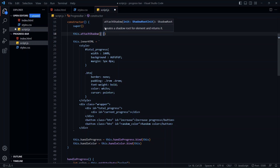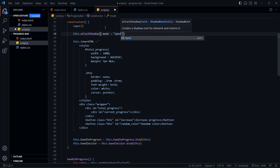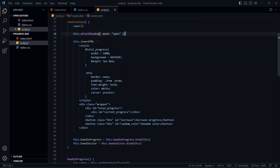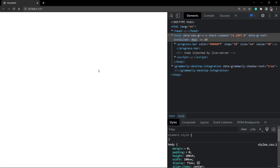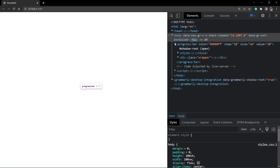This method takes an options object as an argument. There's only one option — the mode option. If you set mode to 'open', the Shadow DOM will be accessible via JavaScript; if you set it to 'closed', it will not be accessible. Do watch the Shadow DOM video for more detail. Now if I save this and go back to the browser, the component has completely disappeared, but inside the elements section you'll see the shadow root attached to our progress bar element — which means we're on the right track.